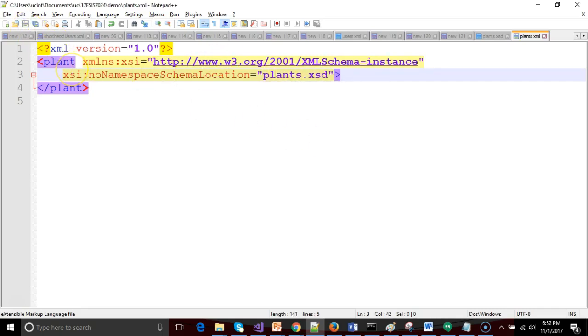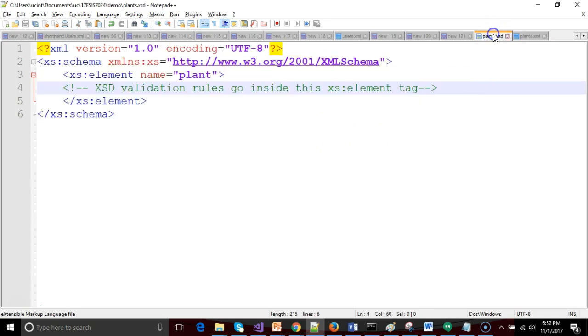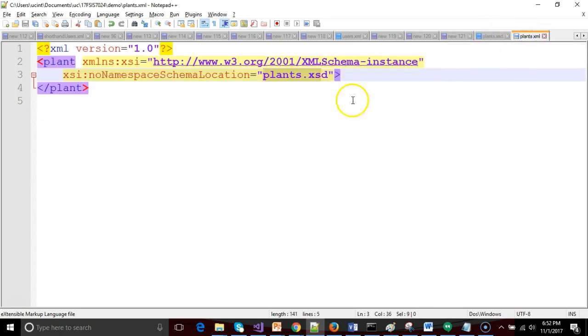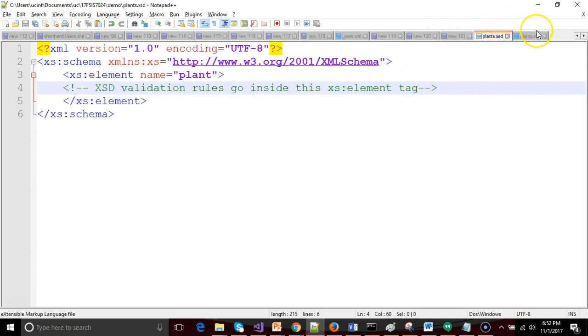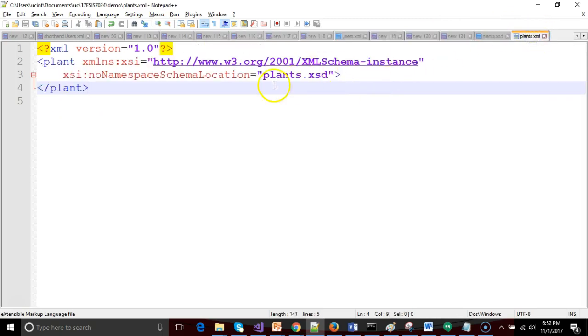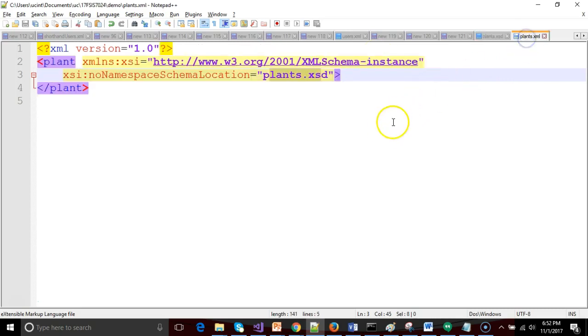Notice when I save this time, I do not get an error because what's happening now is we are in an XML document and we are saying that this XML document should be validated with this XSD file here. It's able to locate plants.xsd because I've given it the proper name here, which matches the file name of this file over here. Both of them, again, for simplicity sake, both of them in the same directory. So so far we're looking good.